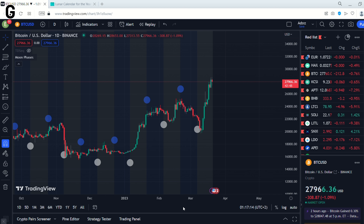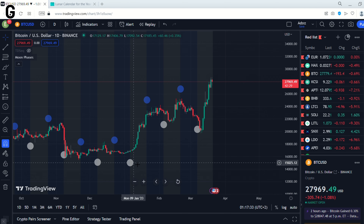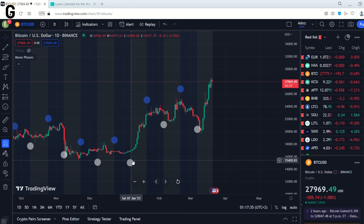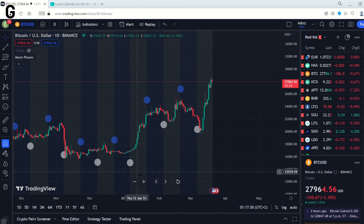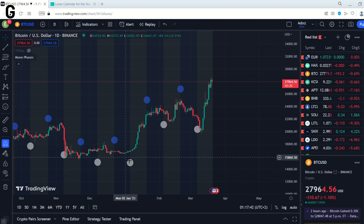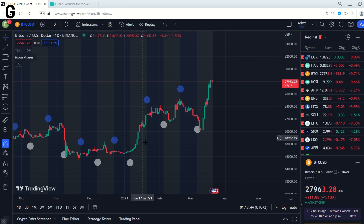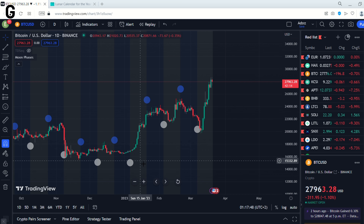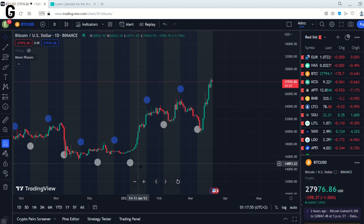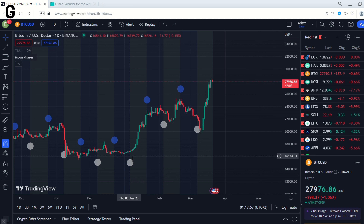Now that we have made our warning, we can start examining the chart. For example, there is a White Moon here, and White Moon is a Full Moon, so the price is going up after this White Moon. We can say that this White Moon has worked.